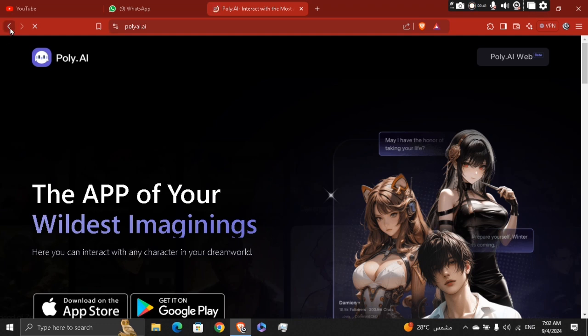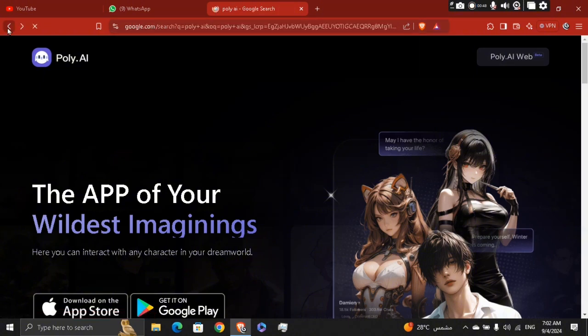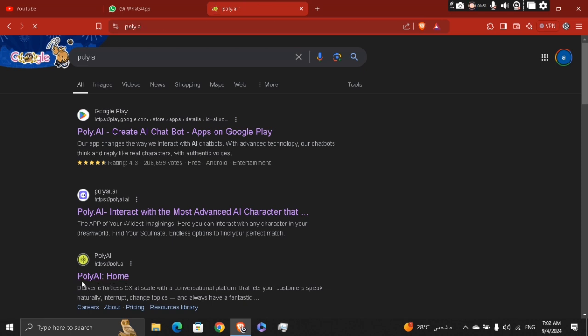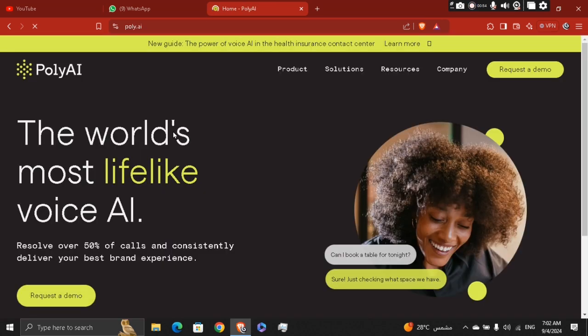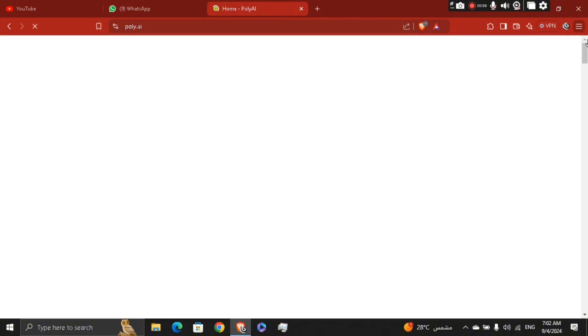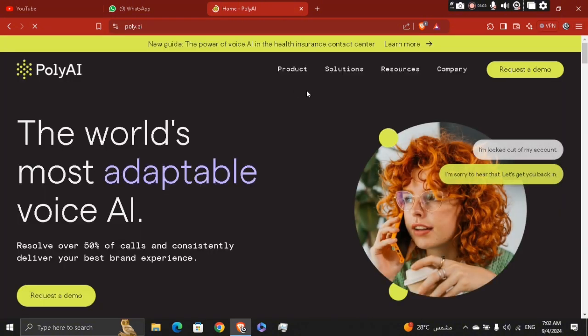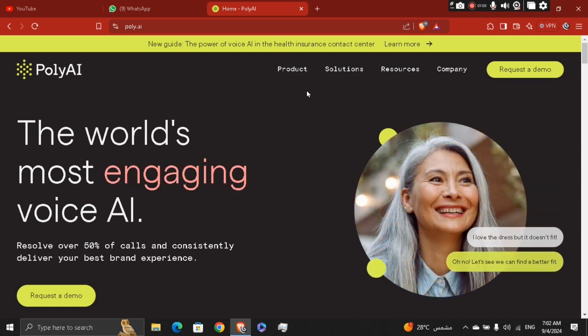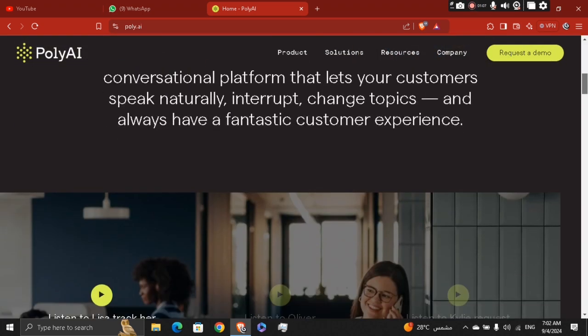You can access right here the Poly.AI web and then start talking with the characters. Another basically where this is Poly.AI or PoliteAI, and this is actually a new feature or new website that actually allows you to speak to relatively different people from different places.